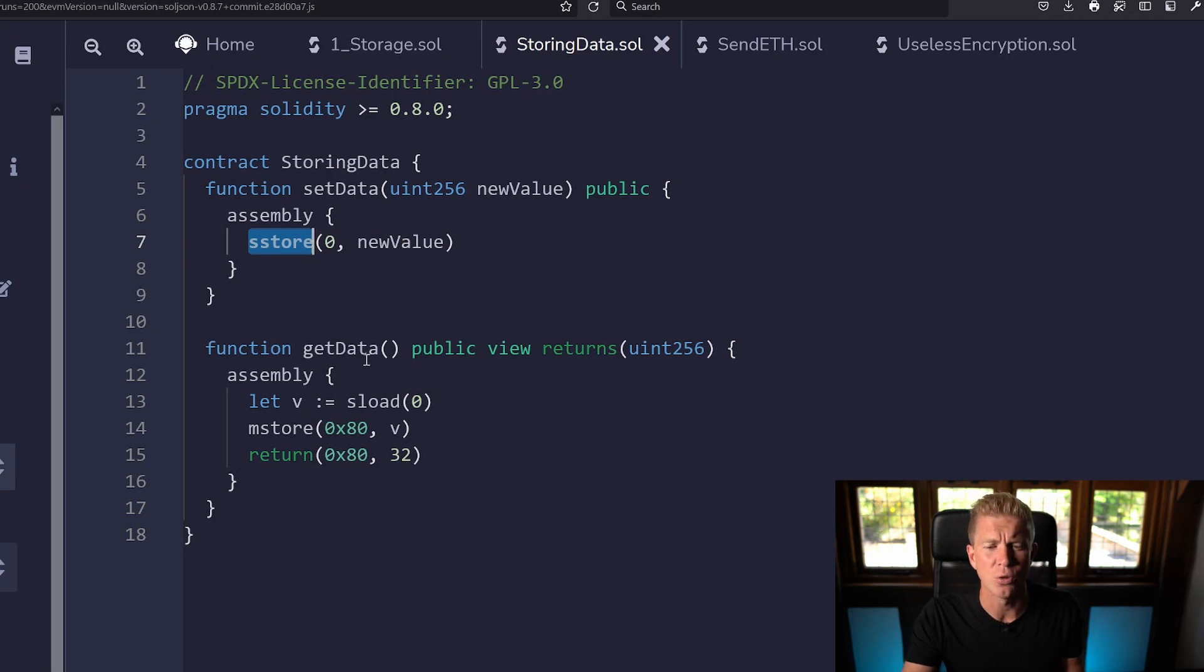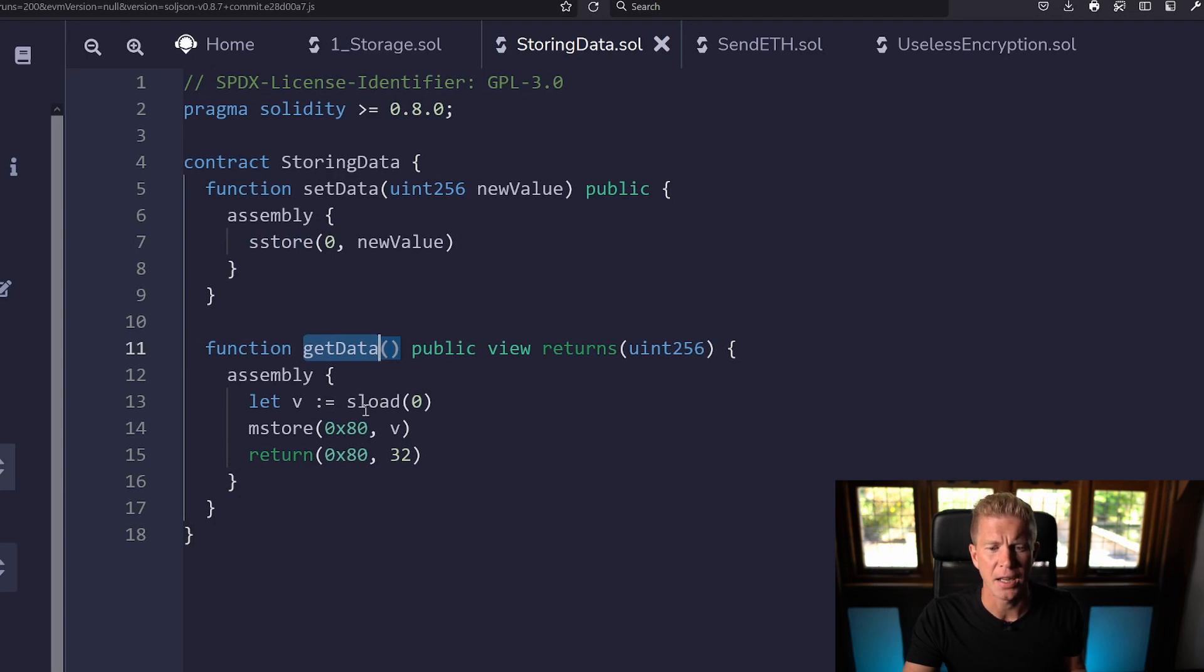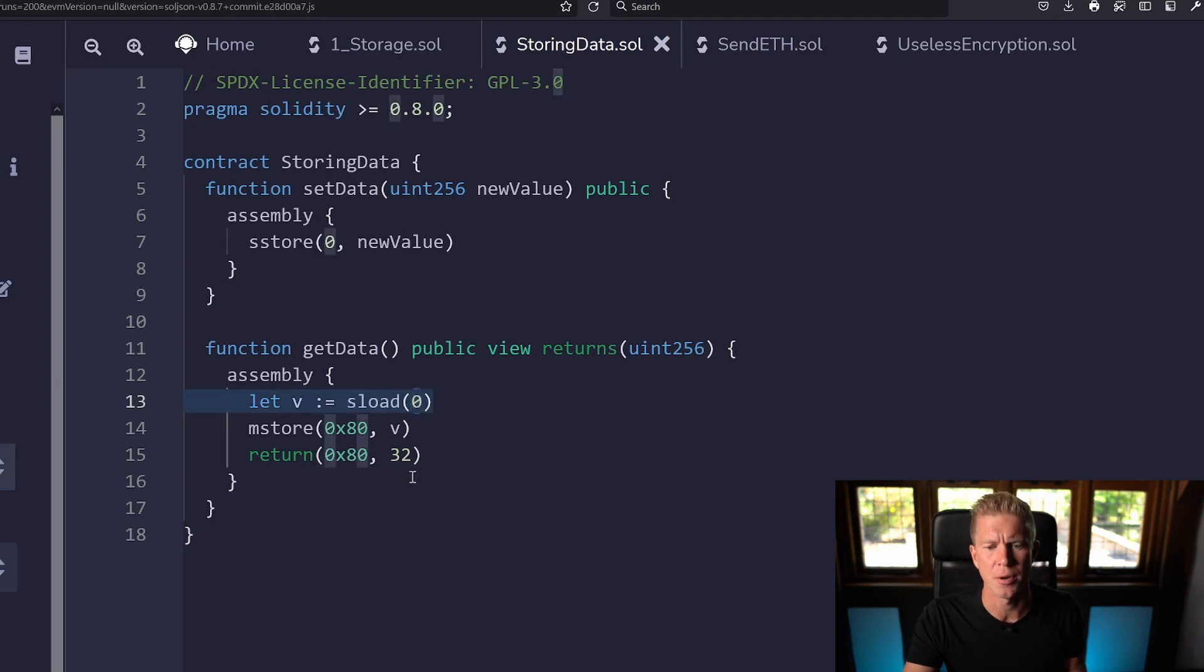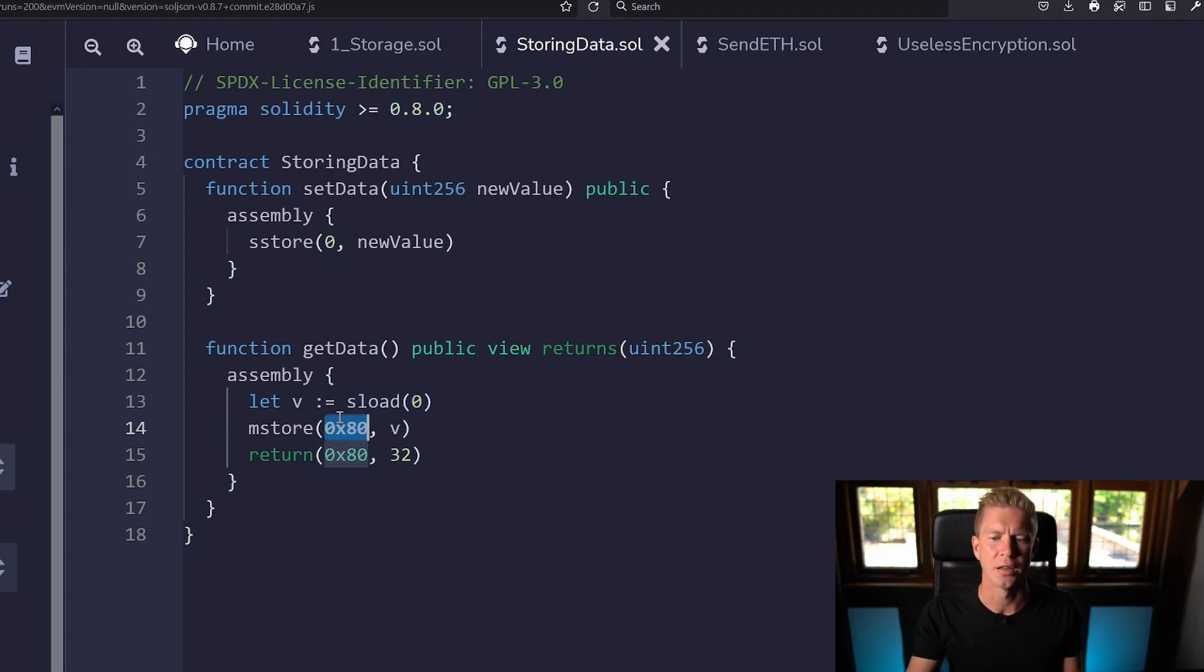We've also got a function called get data and this is going to go in and fetch that data and return it to us. All we're doing here is we're going to use sLoad which is the equivalent of sStore. So we're loading data from storage from that slot zero in the smart contract and then we can't return that data directly so we actually have to store it in memory before we can return it.